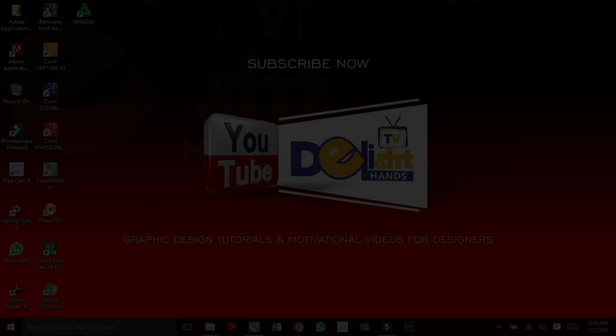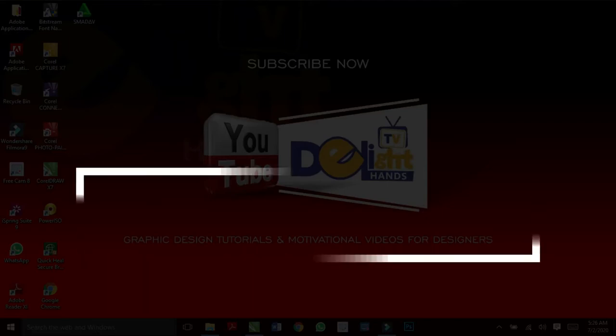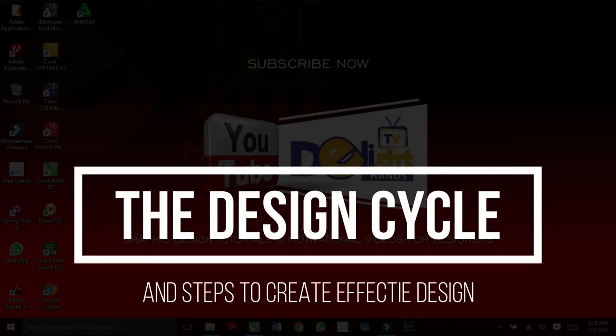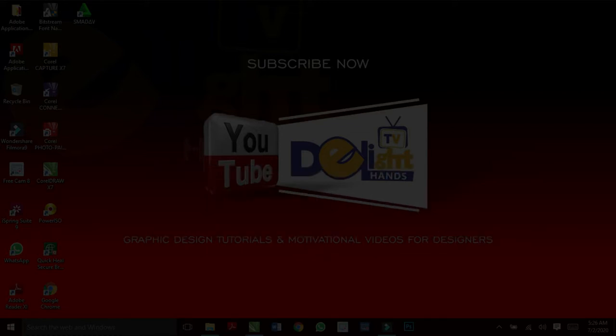In this video, I'm going to show you everything you need to know about the design cycle and steps to create effective designs, and it starts right now.